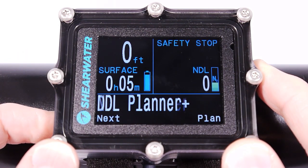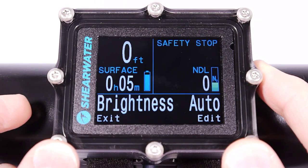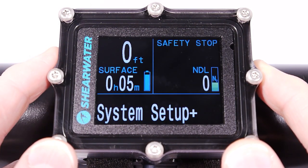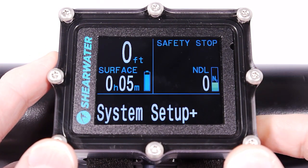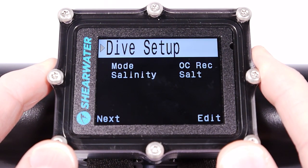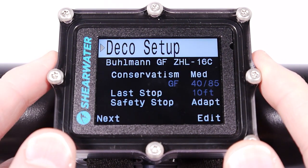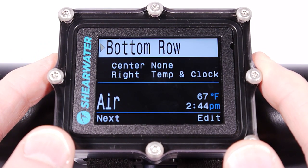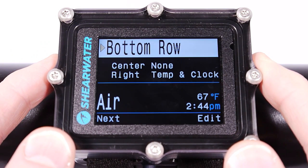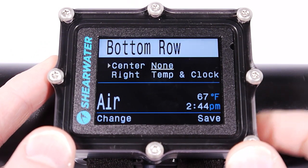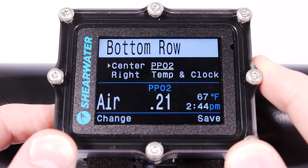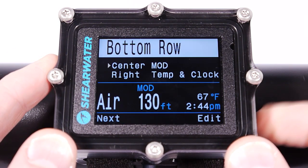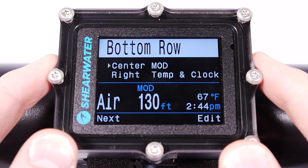There are also a few other settings you can edit during a dive. The System Setup menu is not available during a dive, so make sure all settings in this menu are set before the start of your dive. One thing I'm going to change here is to show the maximum operating depth of the current gas on the main screen.